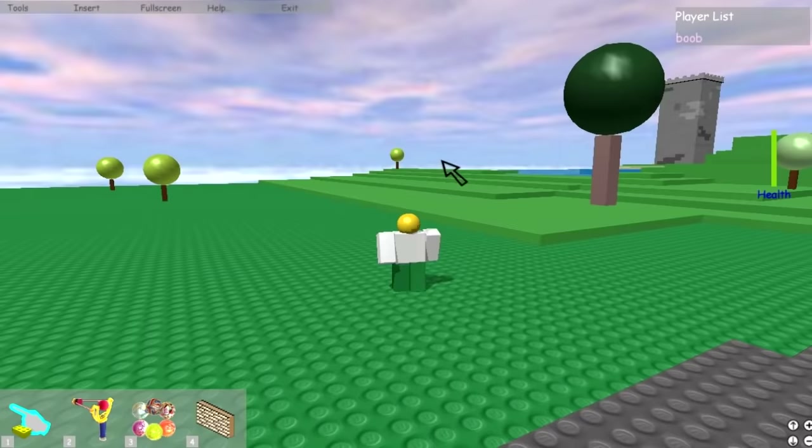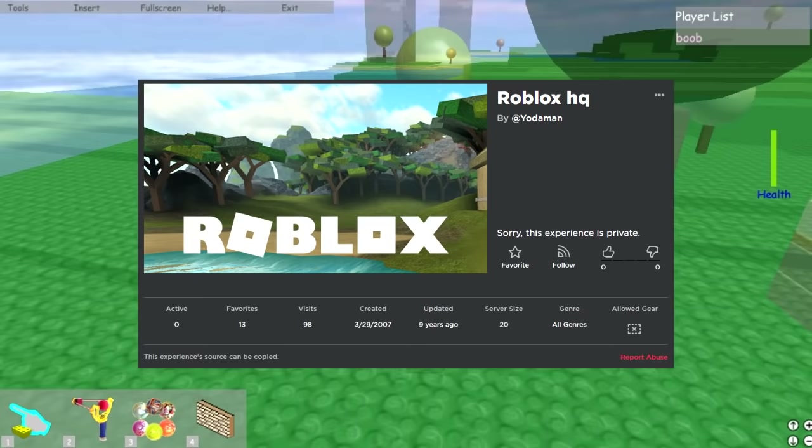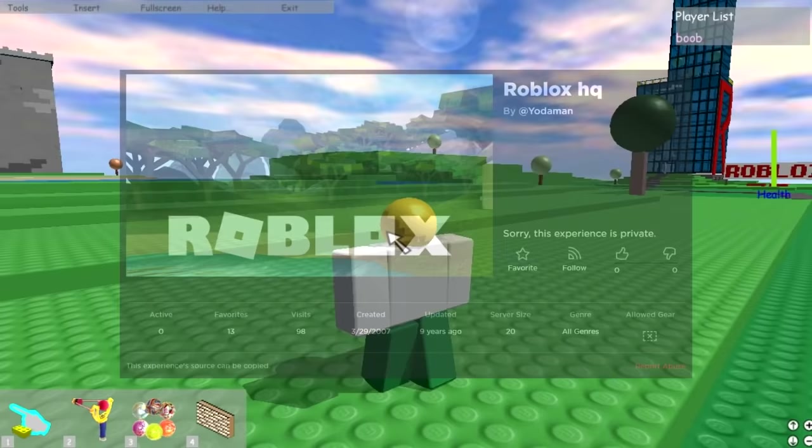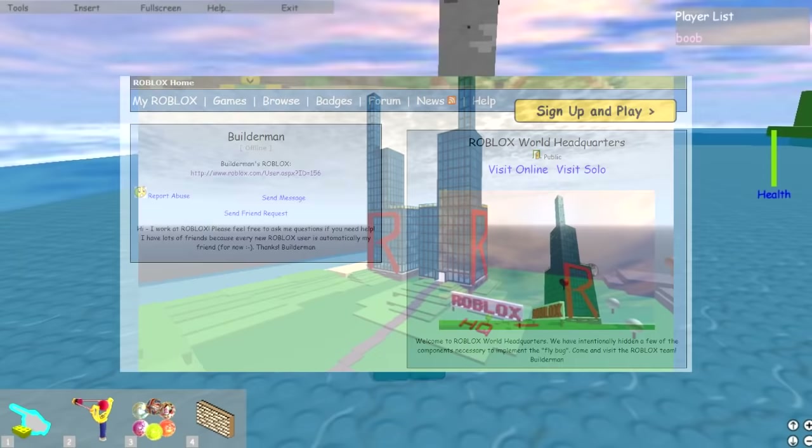You can check it out in this re-upload of the original version of the Roblox HQ map that was uploaded to an account called Yodaman in March of 2007. On that note, there are two different versions of the Roblox HQ map: one created in 2006 and one created in 2008.